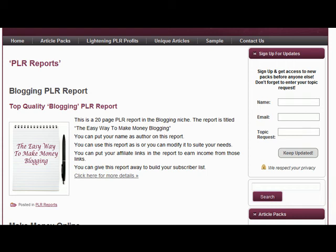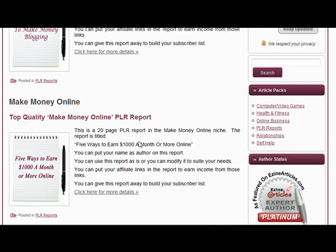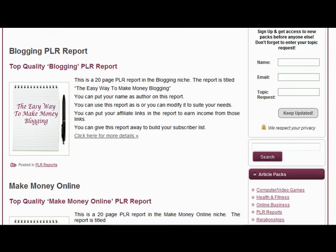The other report we have is in the make money online niche and it's also a 20-page report called 'Five Ways to Earn $1,000 a Month or More Online.' This report covers five different methods of how you can earn an income online.